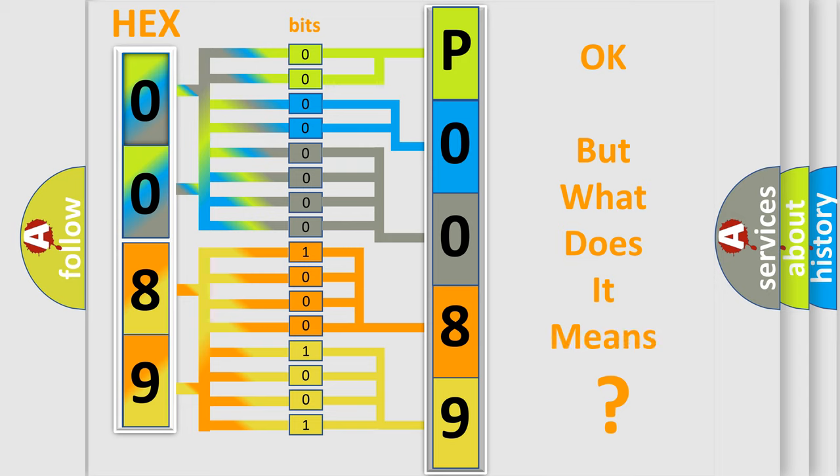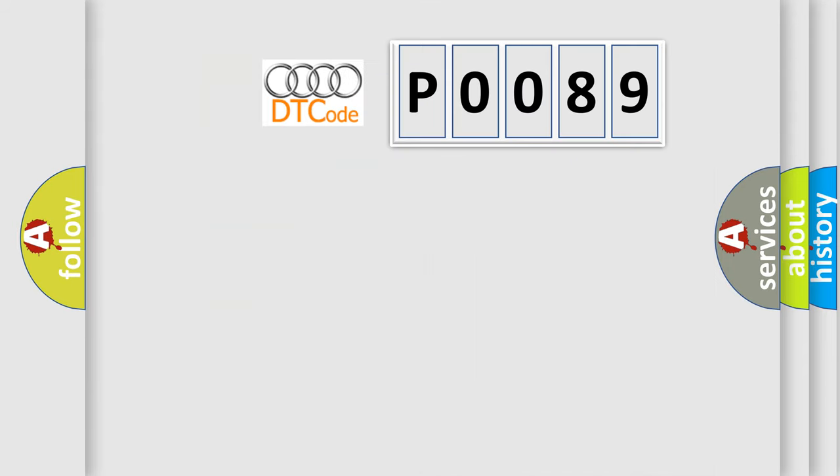The number itself does not make sense to us if we cannot assign information about what it actually expresses. So, what does the Diagnostic Trouble Code P0089 interpret specifically for Audi car manufacturers?